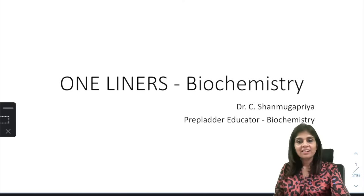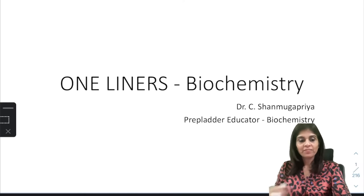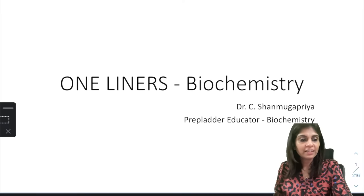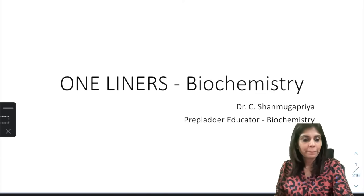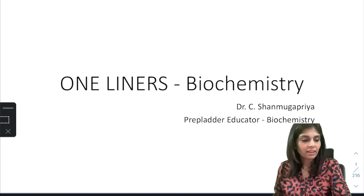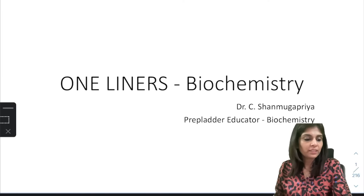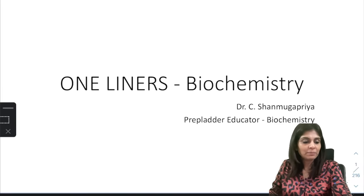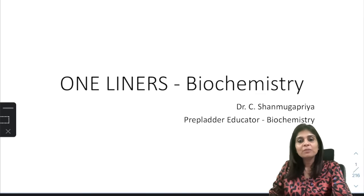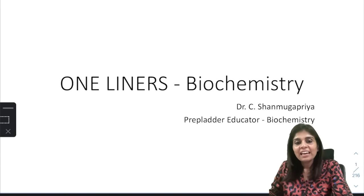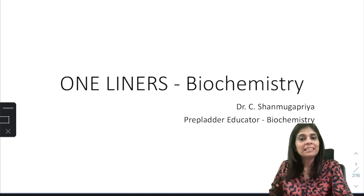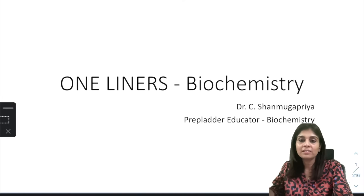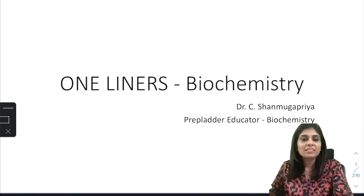Good evening everyone. This is Dr. Shannwapriya, your pre-med educator for biochemistry. In this YouTube session I will be discussing 100 essential one-liners, but not just 100 — using those primary one-liners I will also be discussing related one-liners. So in total I'll be covering around 225 one-liners today.